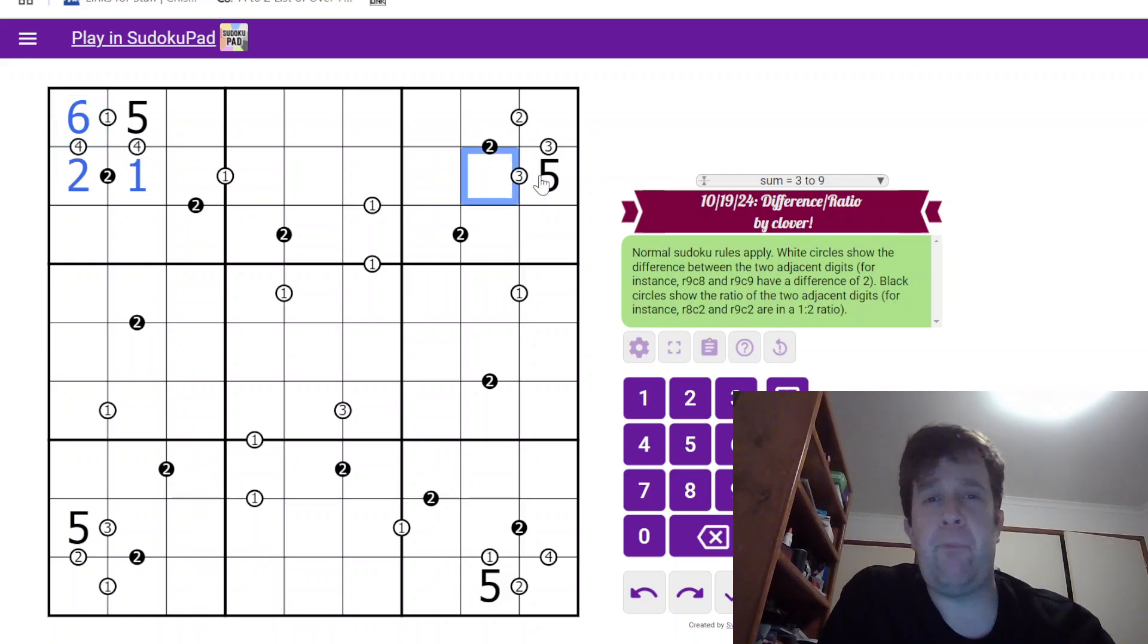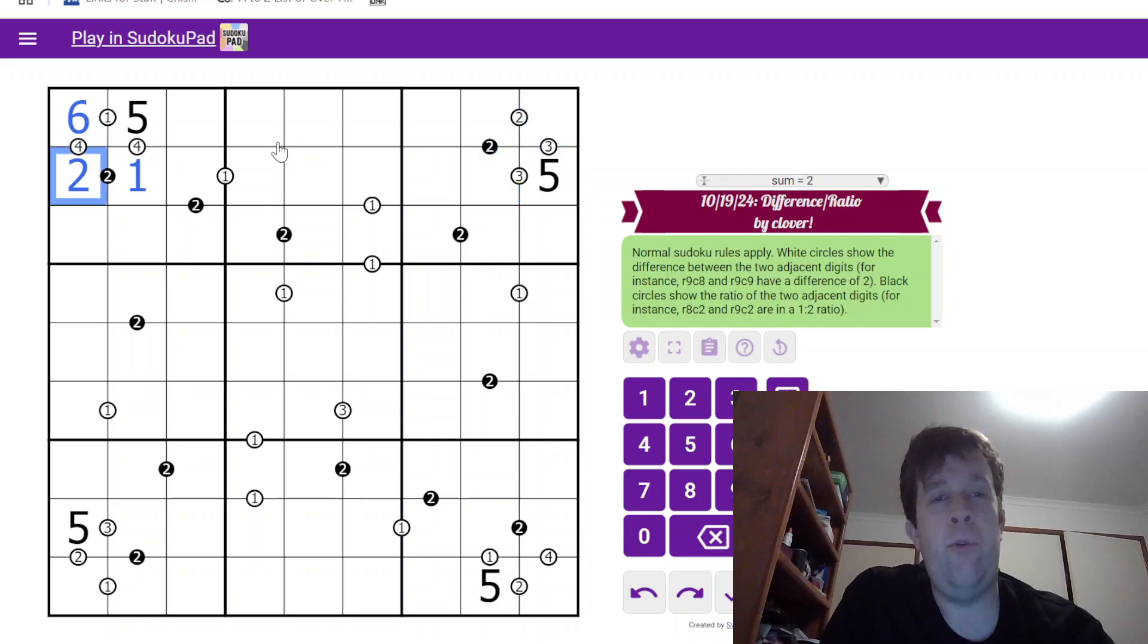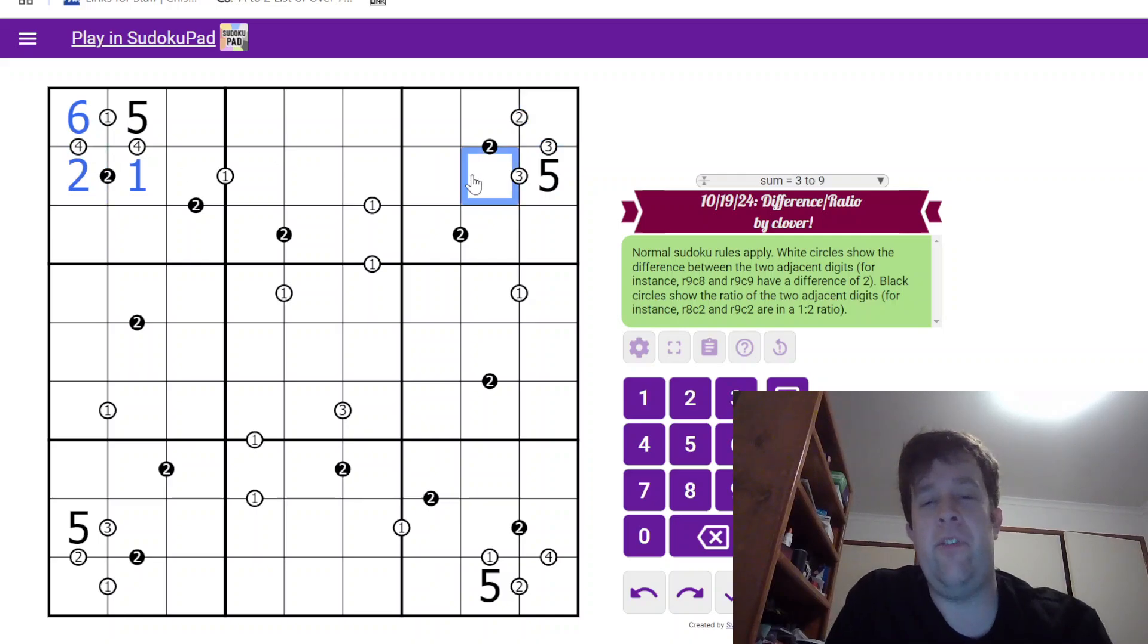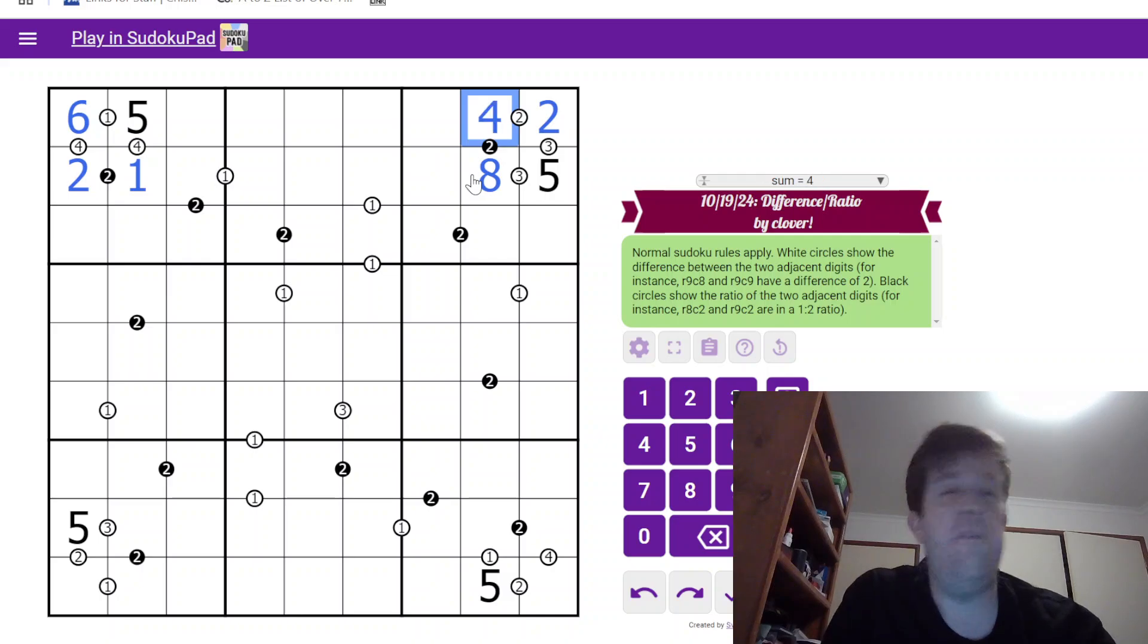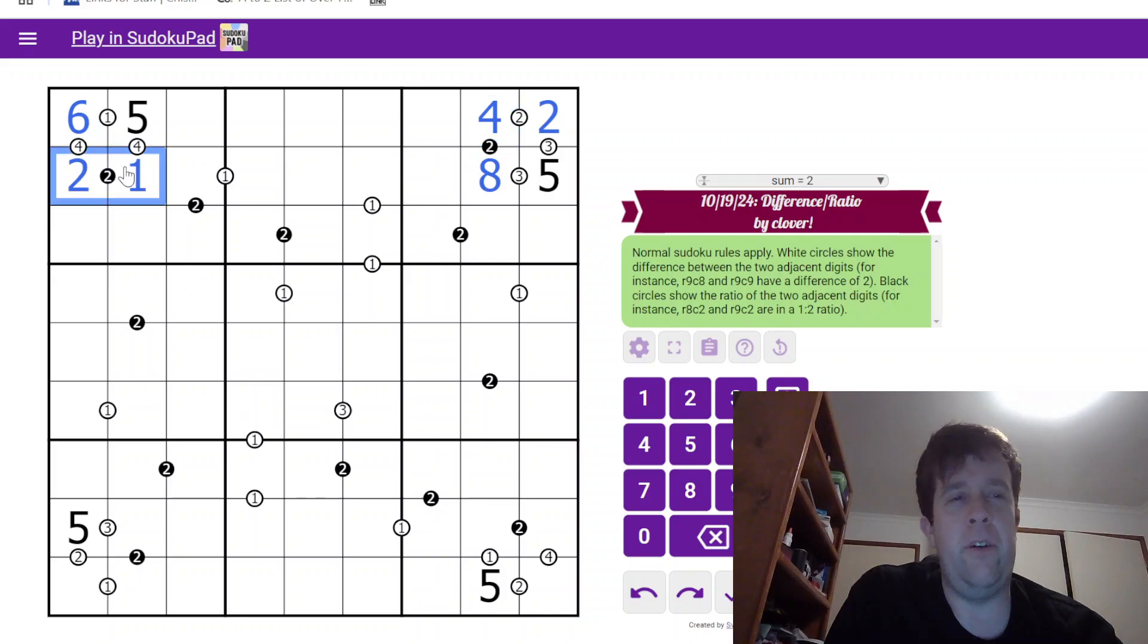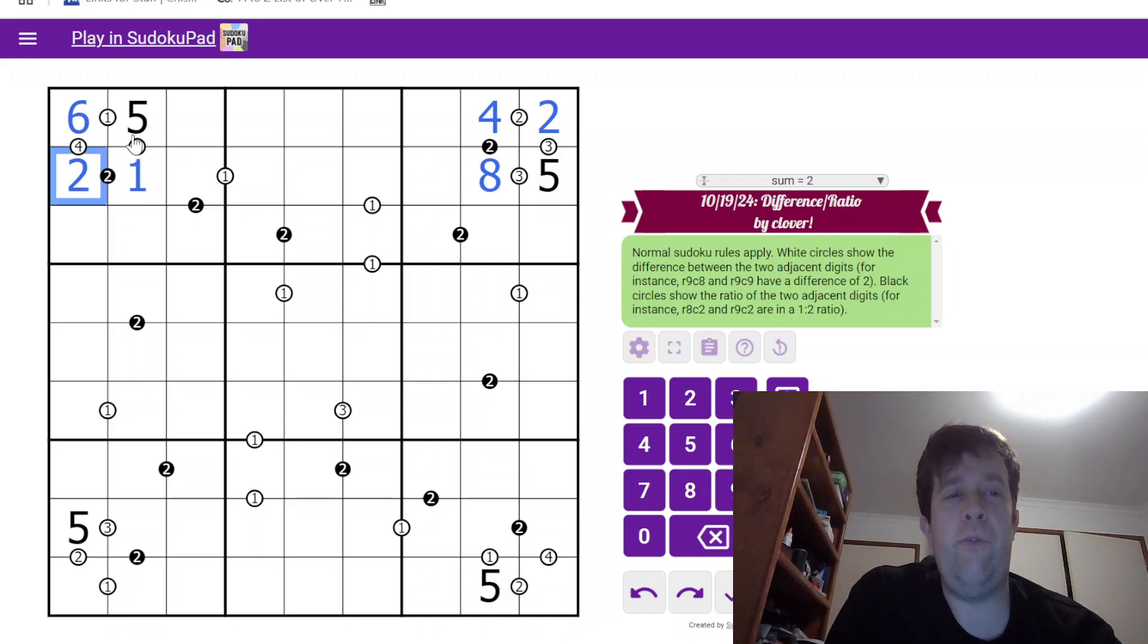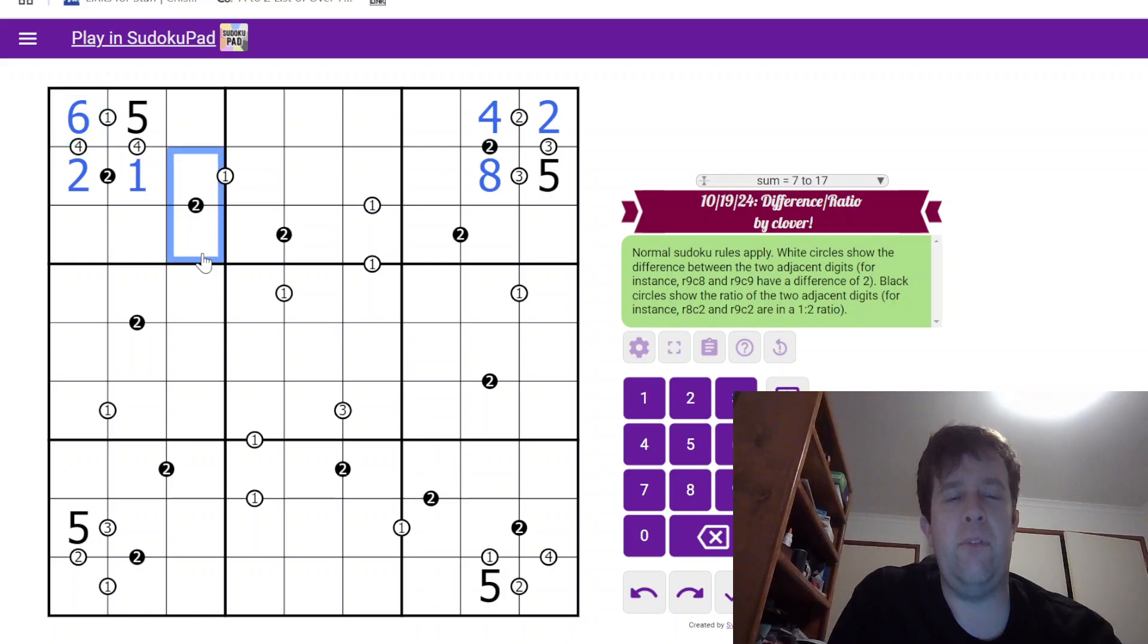Now, 5 over here means that these two cells have to be 2 and 8. The 2 here tells us that this has to go like that, meaning that is a 4. I feel like I'm cheating a little bit using my Crocky knowledge, but that's fine. This 2 ratio can't be 1, 2, 2, 4, or 3, 6.